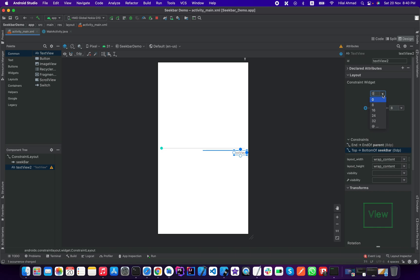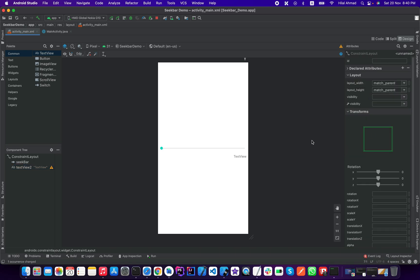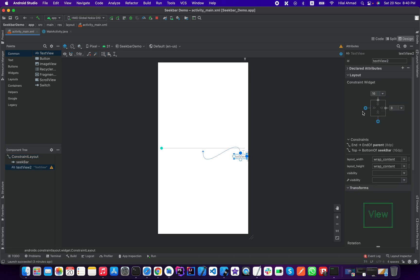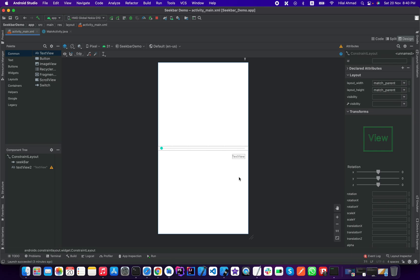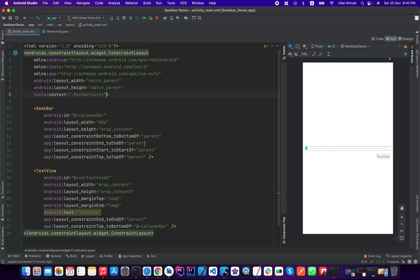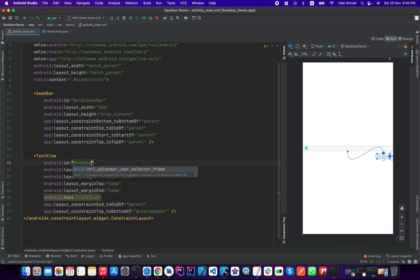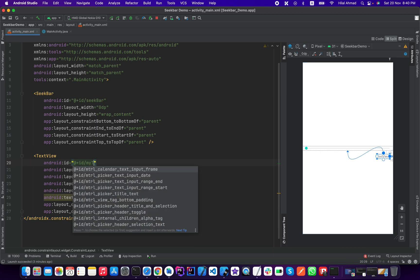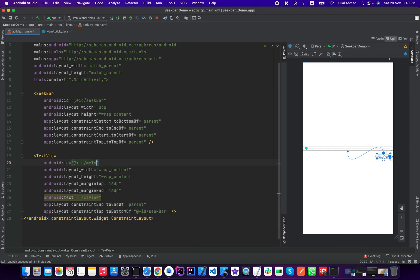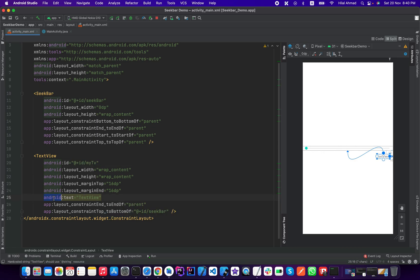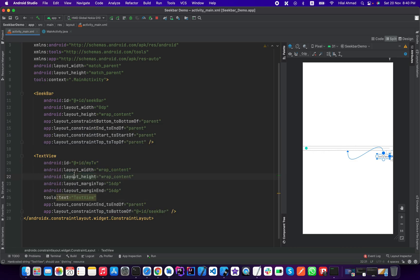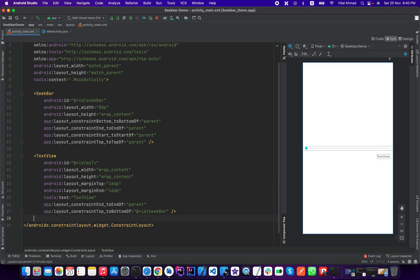Now we will go to the code and I will just change the 8dp margin from right to 16. Okay, now it looks good and here I need to change this to my_tv, my text view.